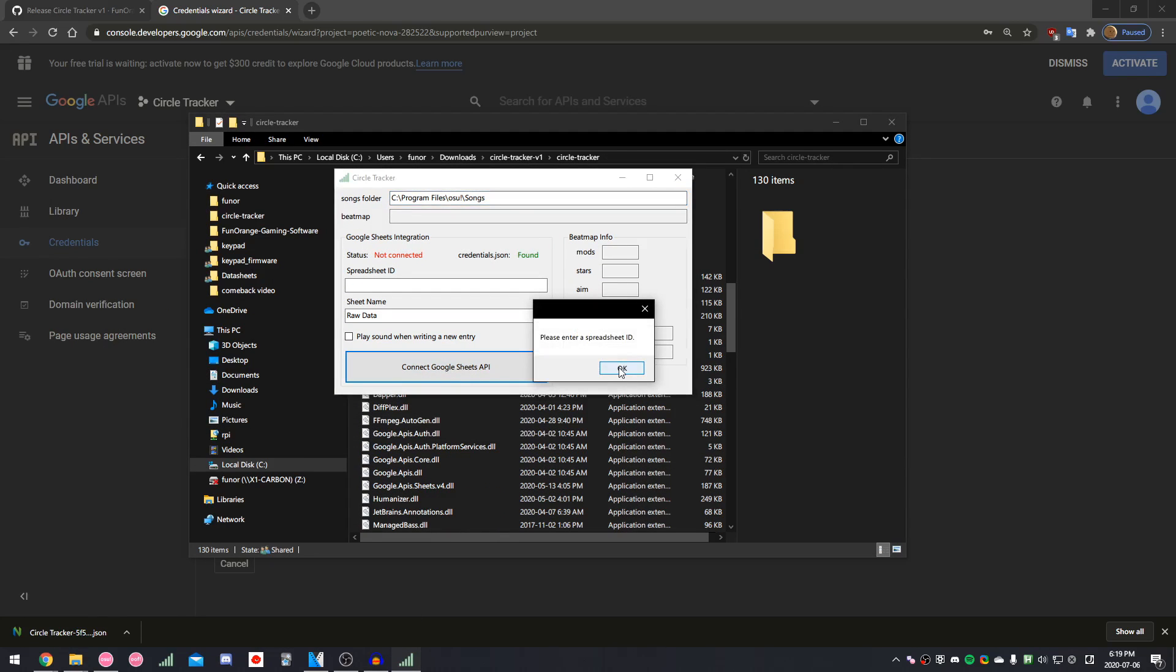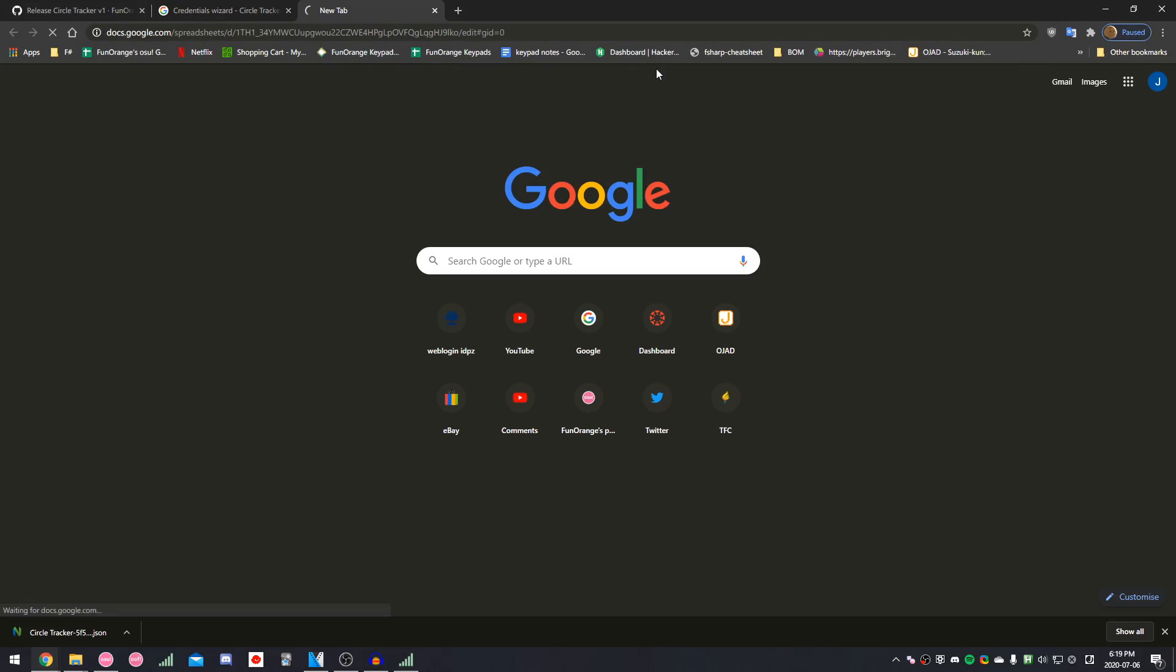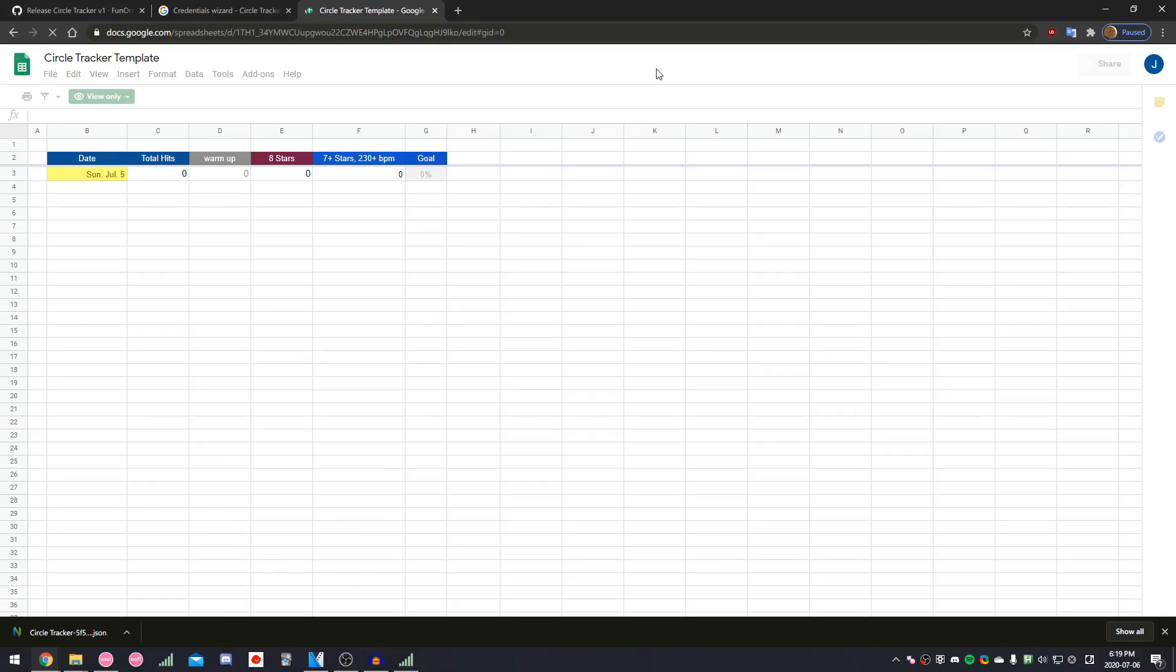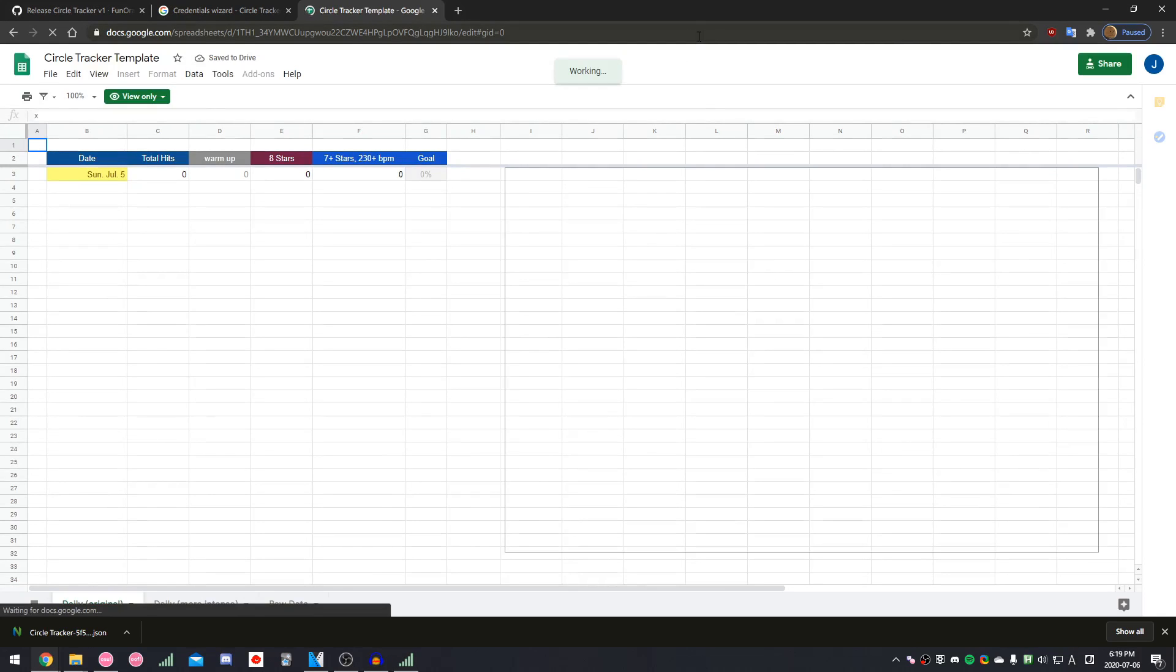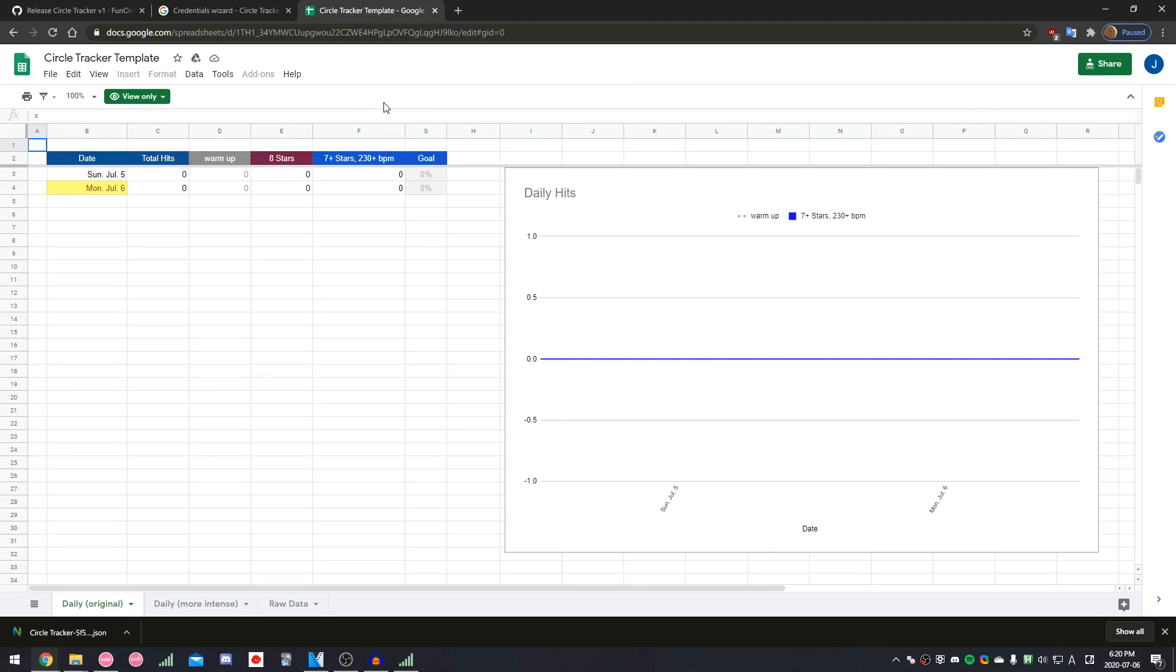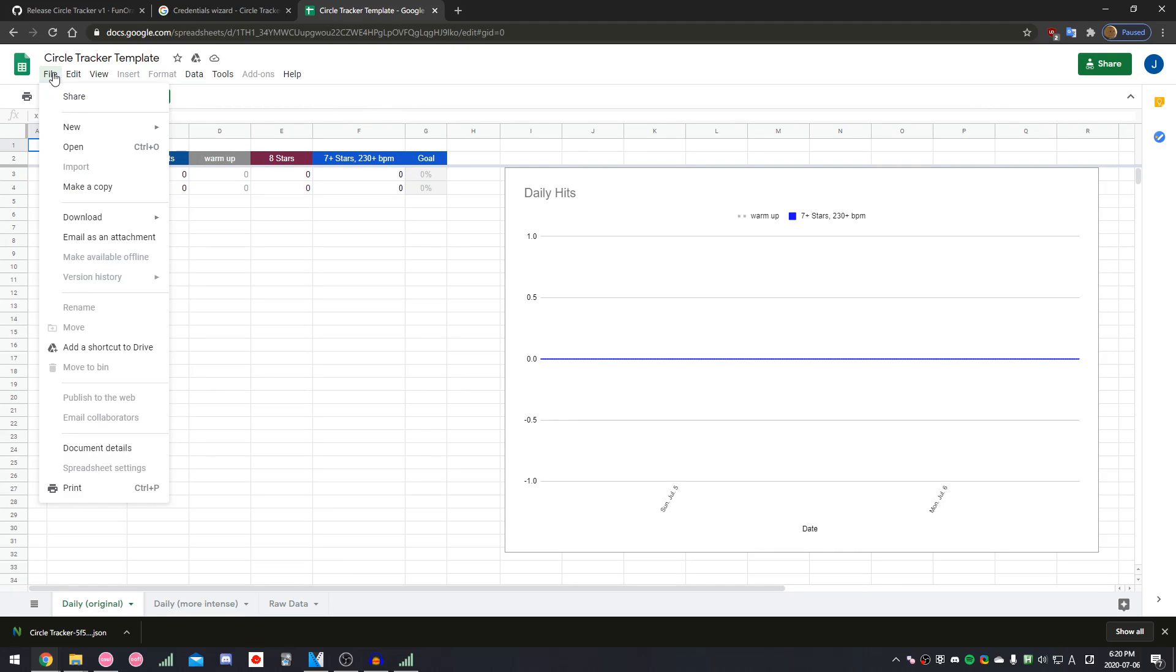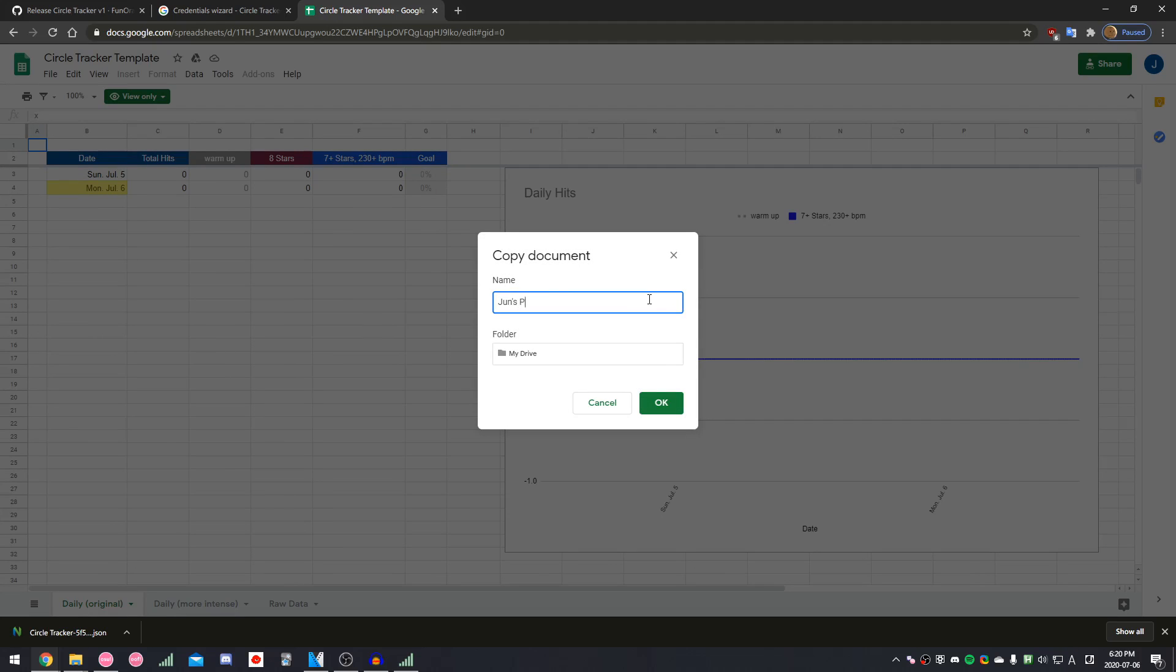At this point, CircleTracker should now say that credentials.json is found. For the next step, we're going to create our spreadsheet. If you click the link in the description, then it'll take you to a spreadsheet template. Go to File, Make a Copy, and then give it a name.